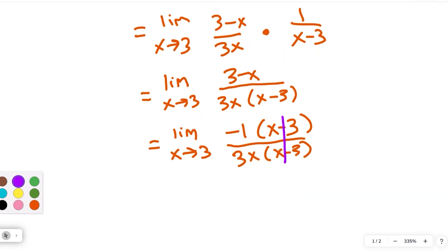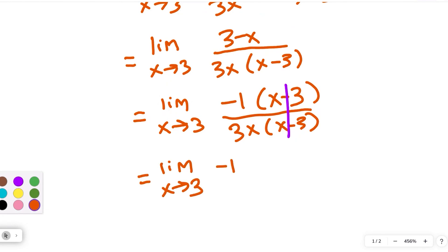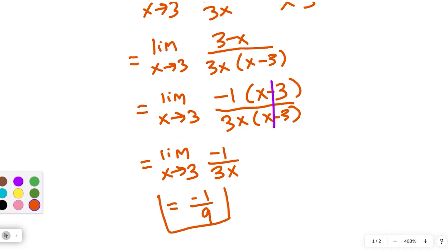So now this equals the limit as x approaches 3 of negative 1 over 3x. Now we don't have any issues substituting in 3 — you just plug it in and get your limit. We've removed the removable discontinuity. Substituting in 3, we get negative 1 over 3 times 3, which is 9. So the limit is negative 1 over 9.